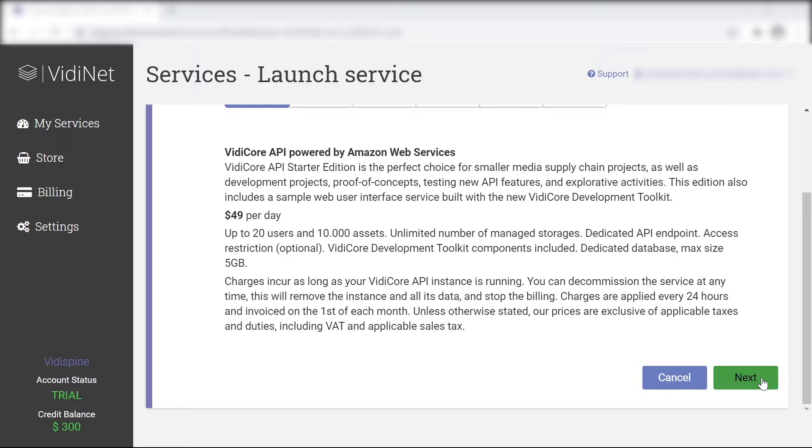It's important to note that before selecting this option, you should already have an Amazon S3 storage.